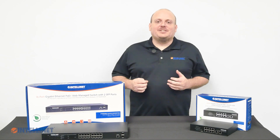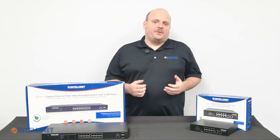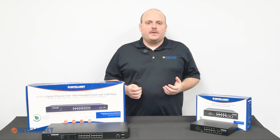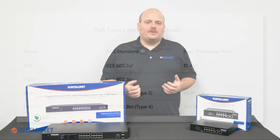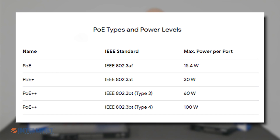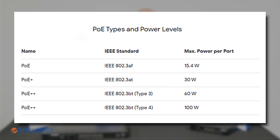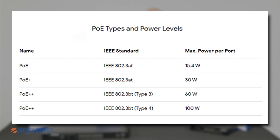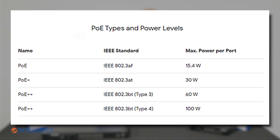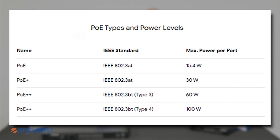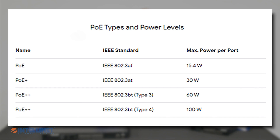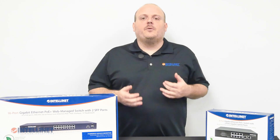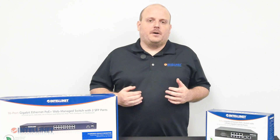When planning your PoE network, it is essential to know the PoE standards to ensure that your cameras and PoE switch are compatible. The PoE standards are as follows: 802.3AF at 15.4 watts, 802.3AT at 30 watts, and 802.3BT at 60 watts for Type 3 and 100 watts for Type 4. We also have a guide for a more detailed look at PoE standards, which is attached to the video description below.